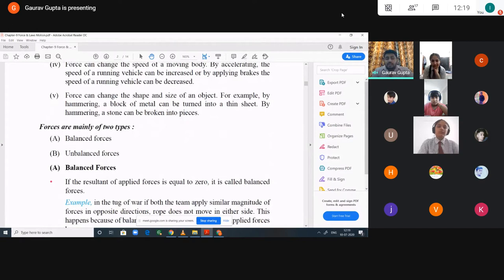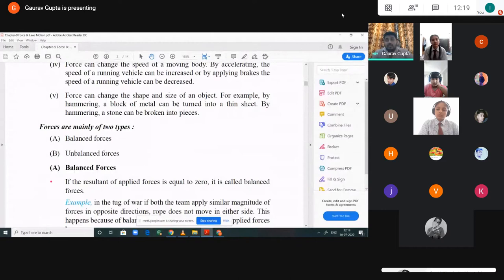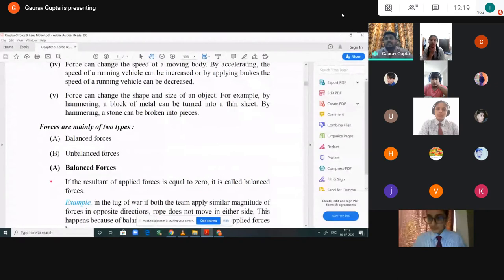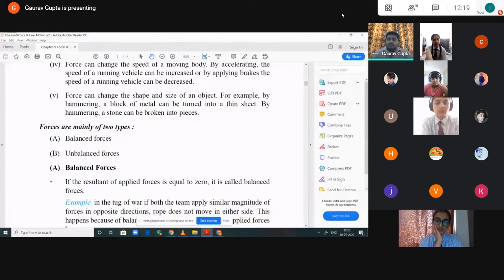Forces are mainly of two types: balanced forces and unbalanced forces. In balanced forces, when two persons apply force of equal magnitude but in opposite directions on an object, the overall net force becomes zero and the object will not move. The object is under the influence of balanced forces. The object will only start moving when there is an unbalanced force — when one person applies more force than the other side.